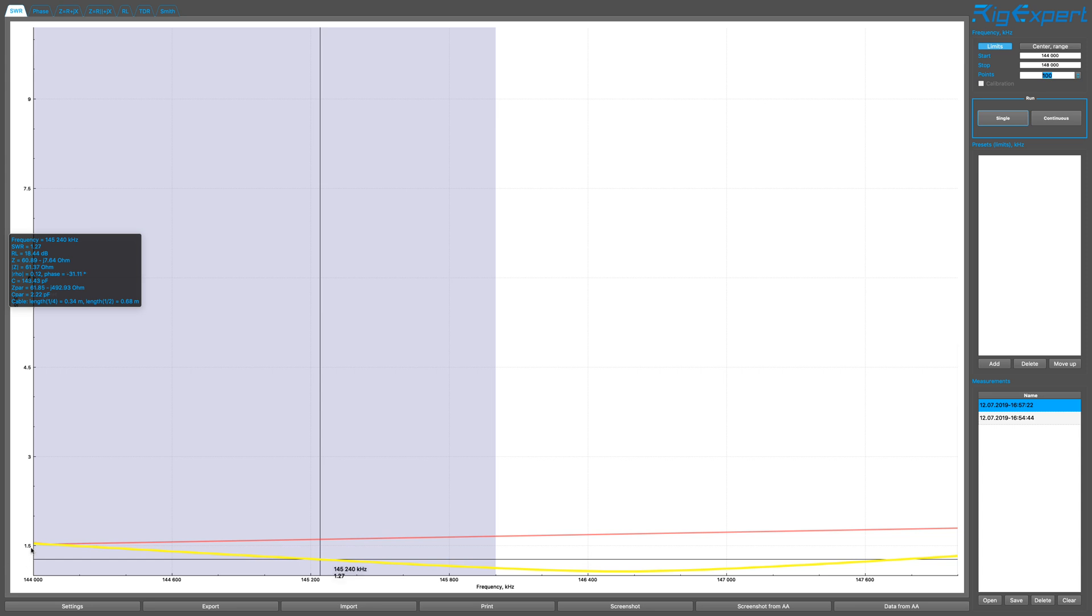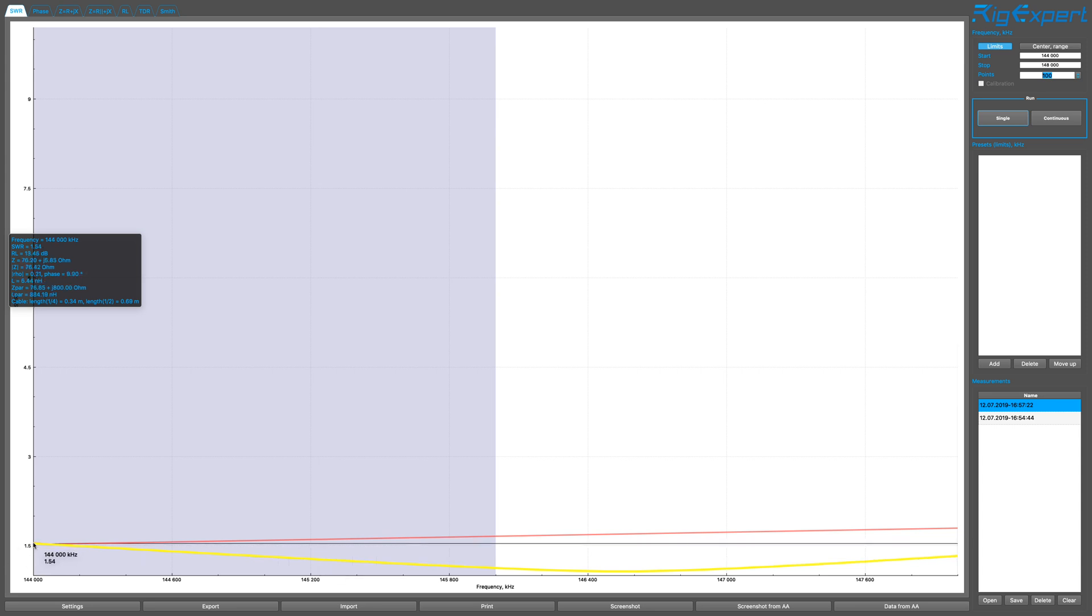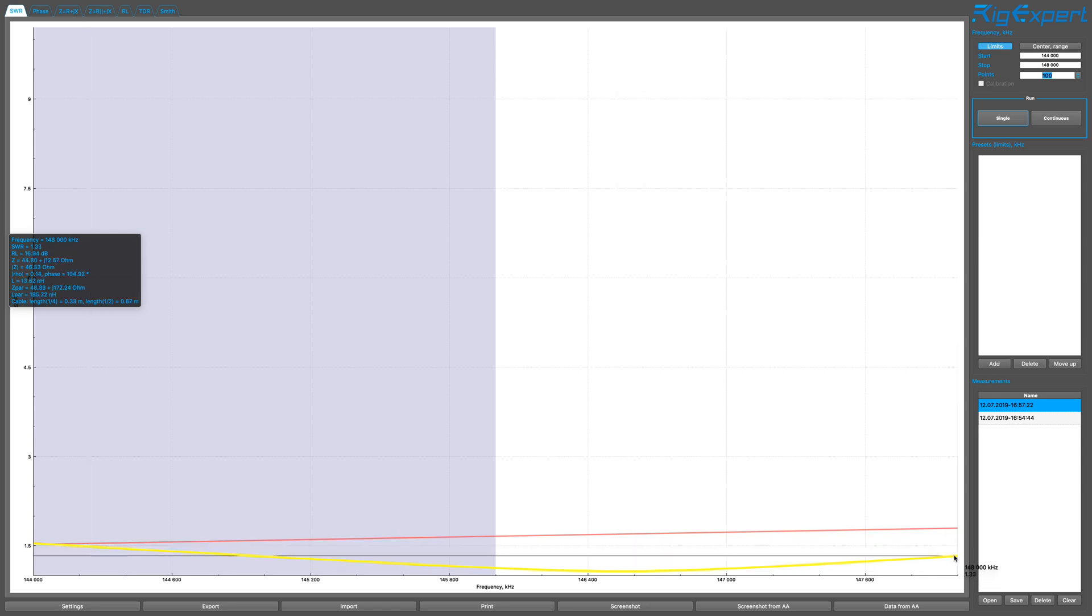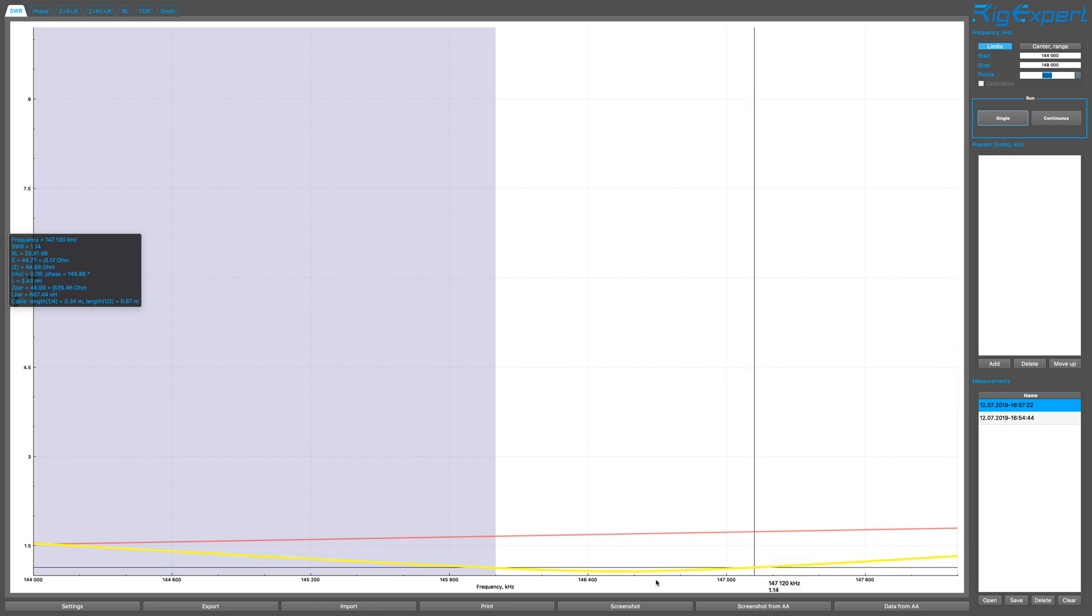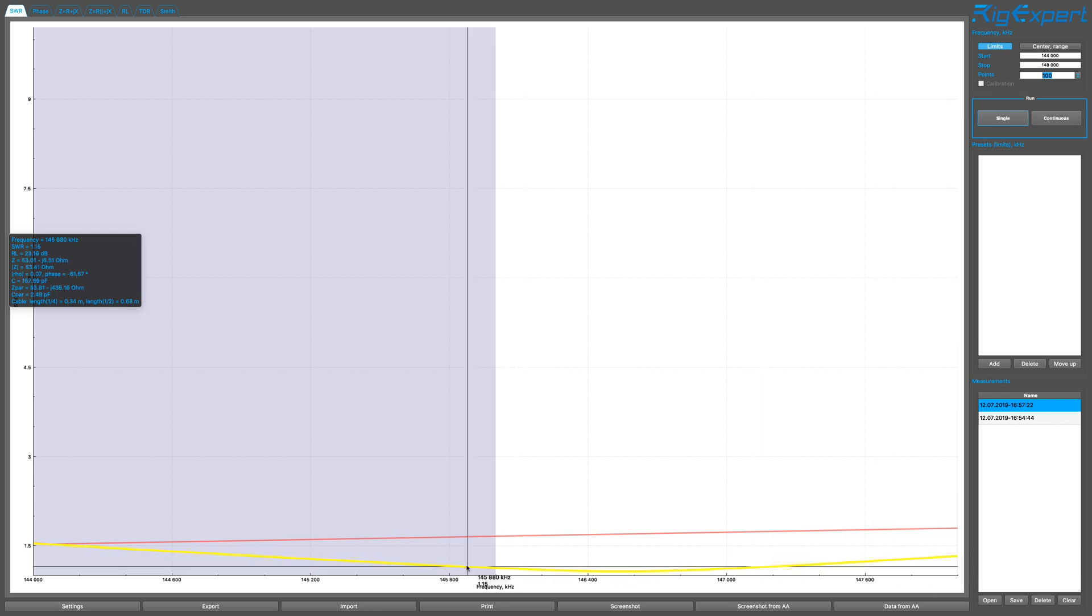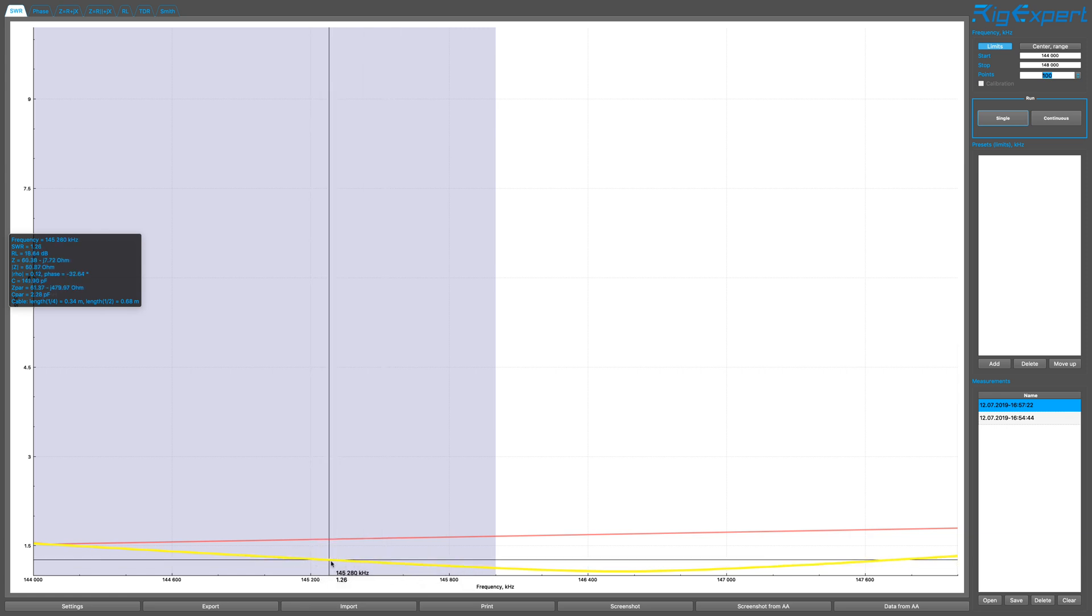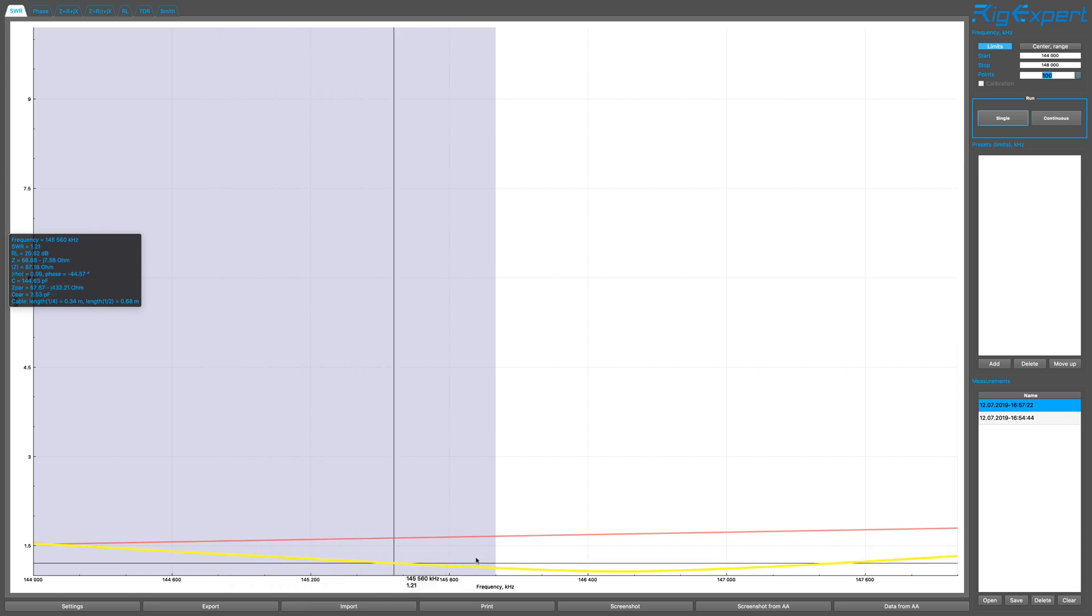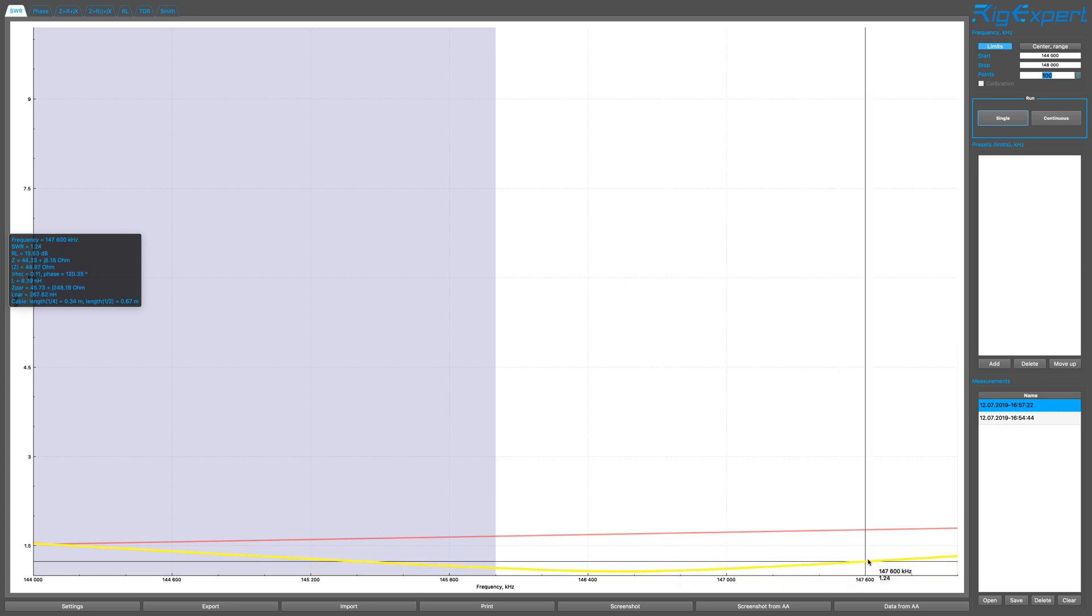So you go from about 1.54 approximately all the way to the other side to 1.33 SWR. And the impedance is very close to 50. It jumps around and stuff, but not bad.